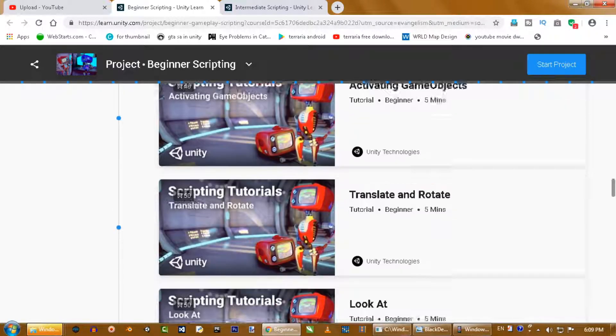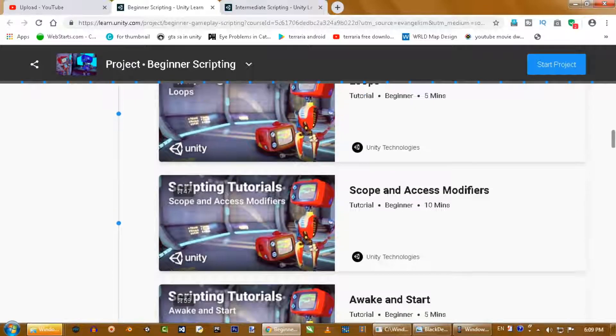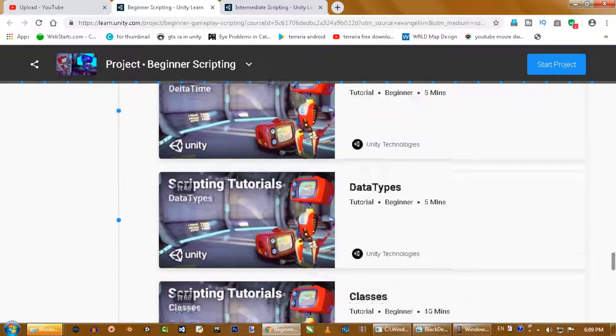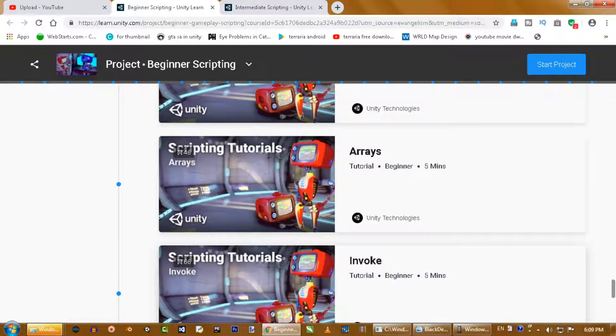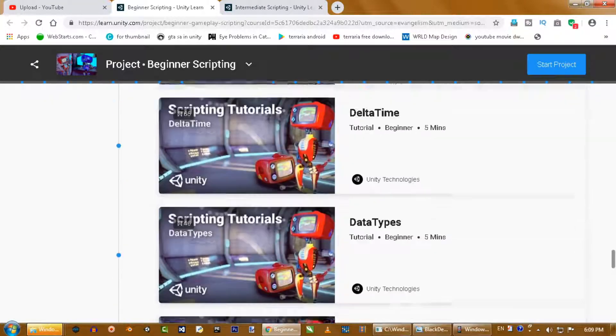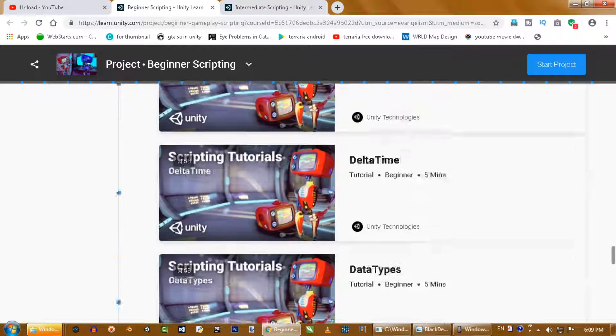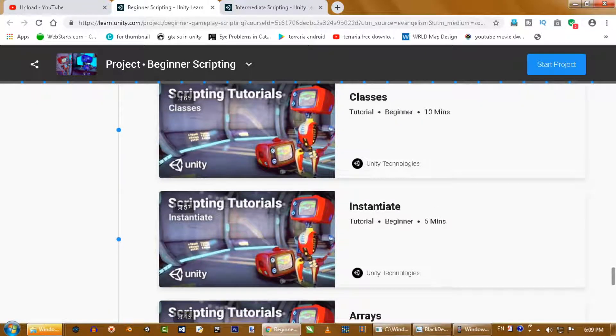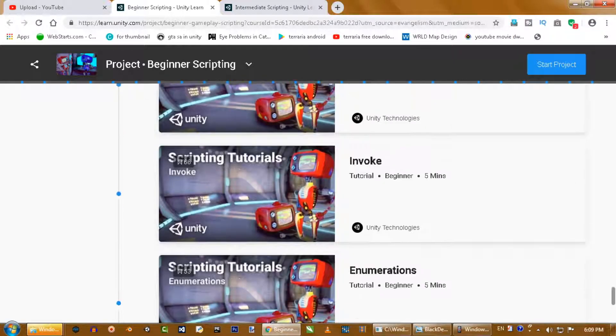This is the best opportunity for you if you are a beginner to start learning coding with these courses, because they provide you with all the basic and intermediate scripting courses.